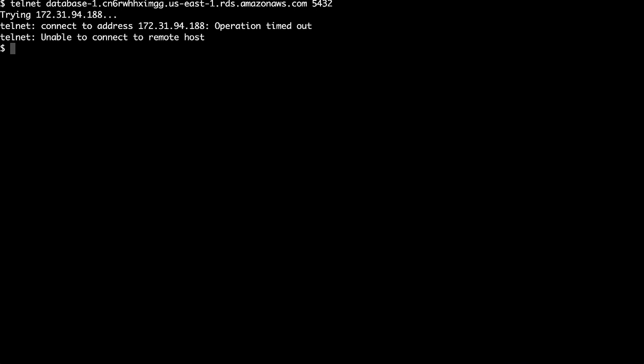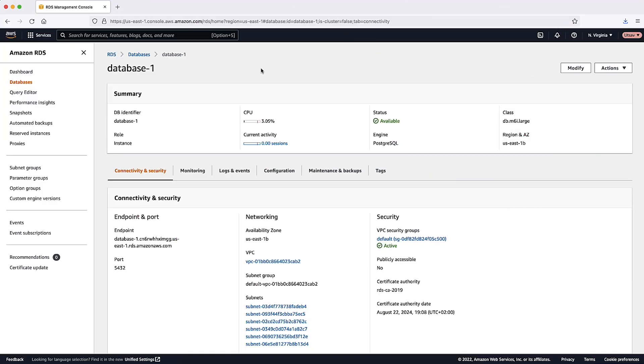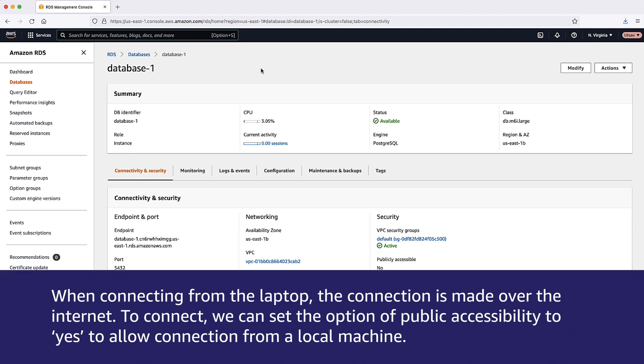Let's check the RDS console. Here we can see that the instance is configured with public accessibility set to no. When connecting from the laptop, the connection is made over the internet. To connect, we can set the option of public accessibility to yes to allow connection from a local machine.